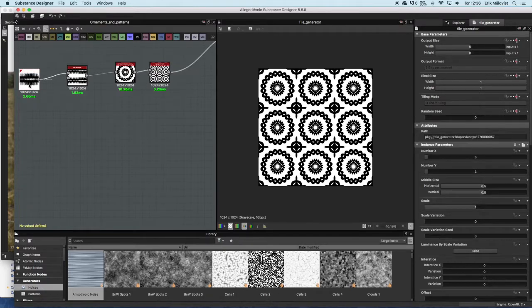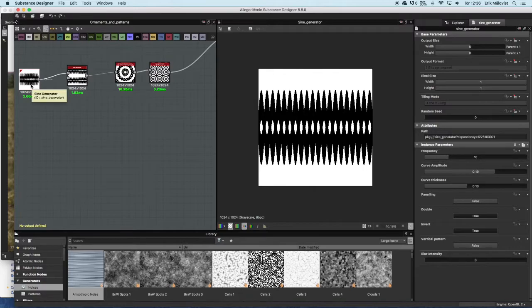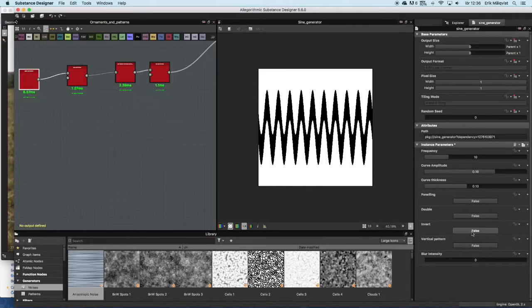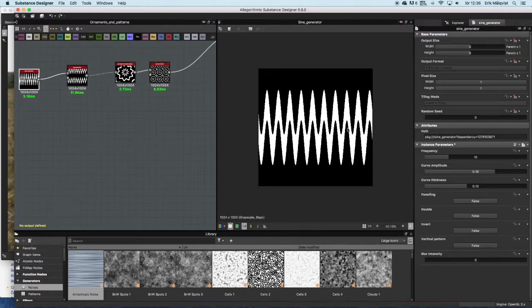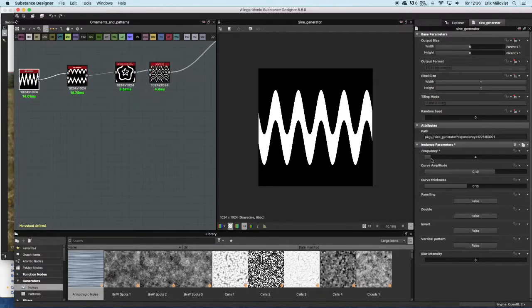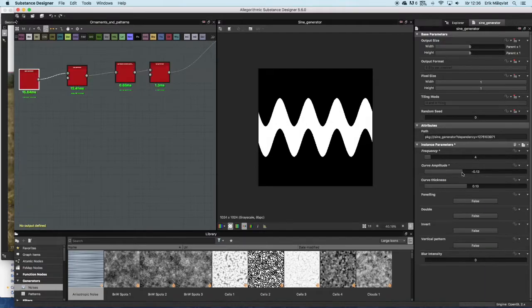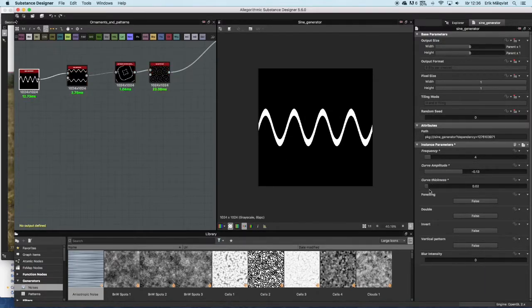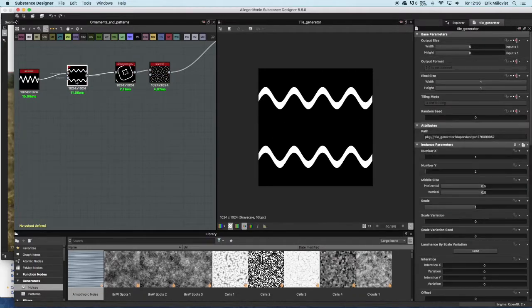It consists of a sine generator which you can find on SubstanceShare. It is a node or substance that I have made myself and you can download it if you want. It is a sine wave that is tileable and you can change a lot of different settings to achieve what kind of patterns you want. I have run this through a tile generator.